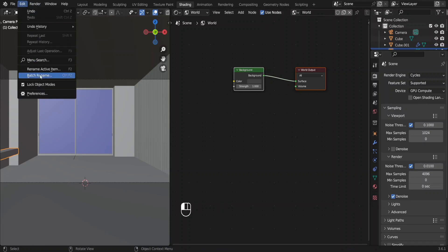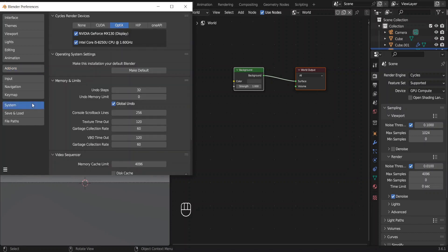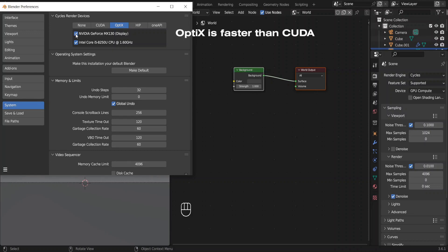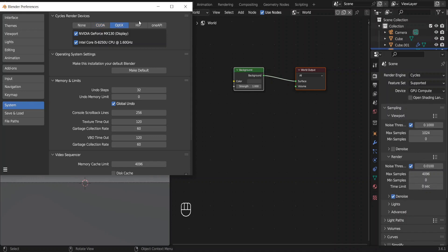Go to Edit, Preferences, System. Check this box if you don't see the GPU option. If you have NVIDIA GPU choose OptiX, otherwise choose CUDA. Now close this.